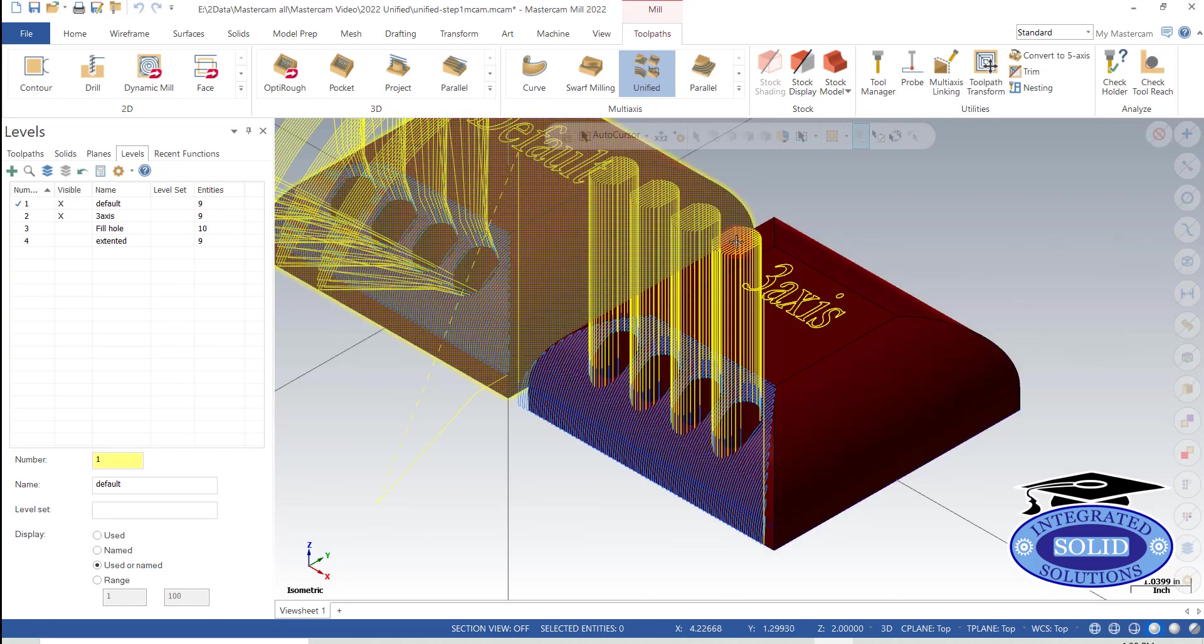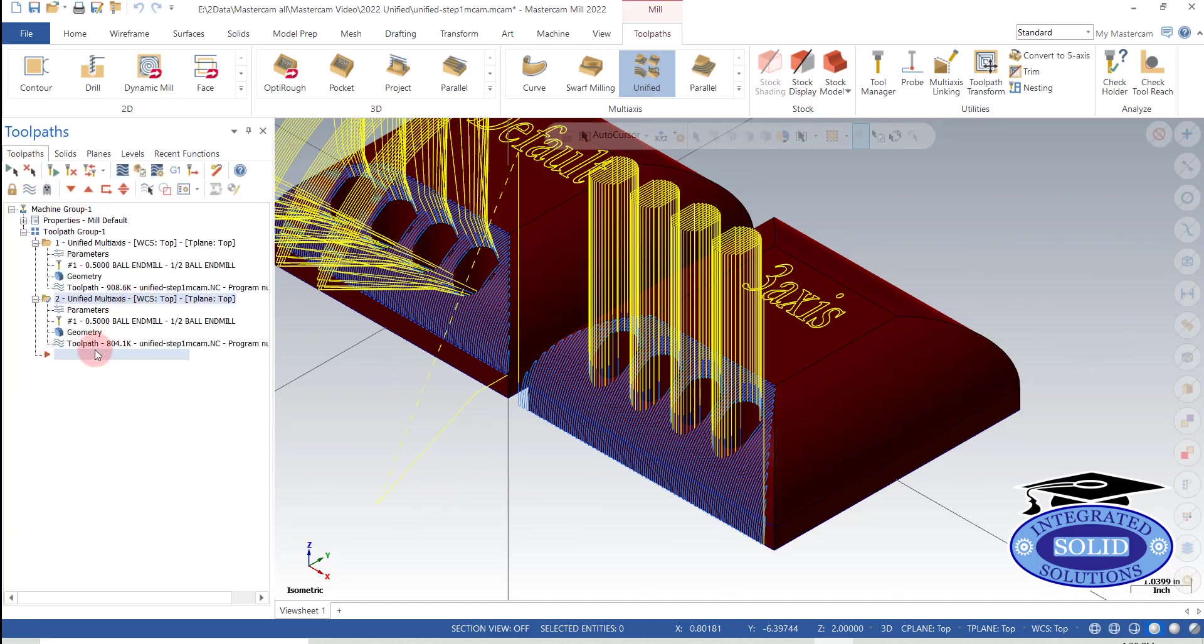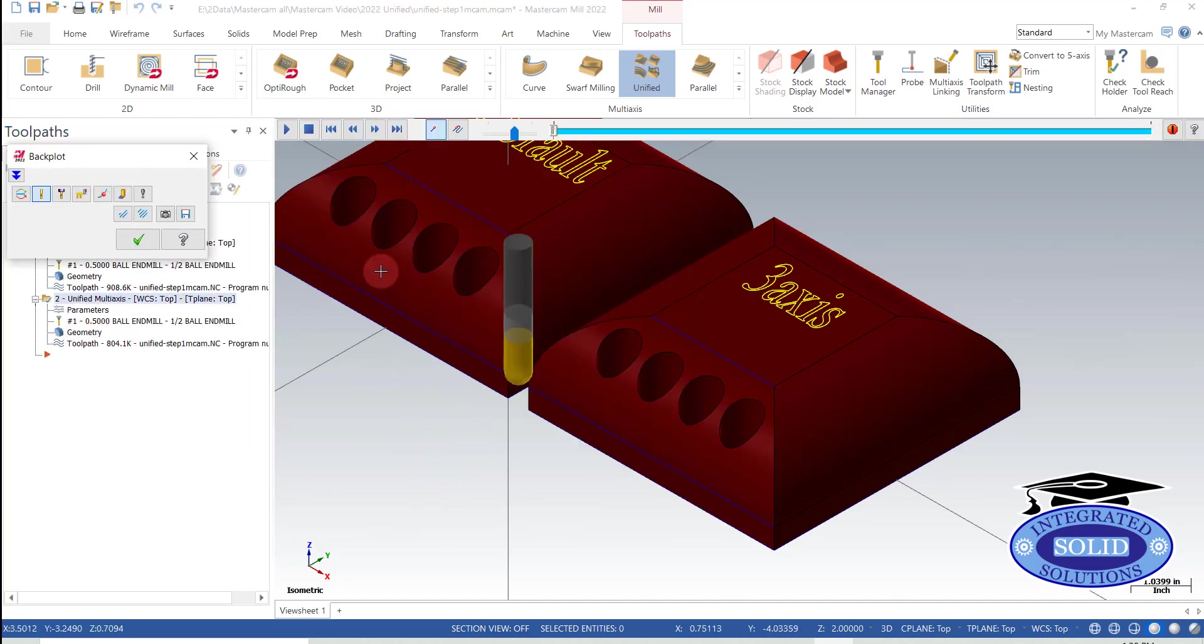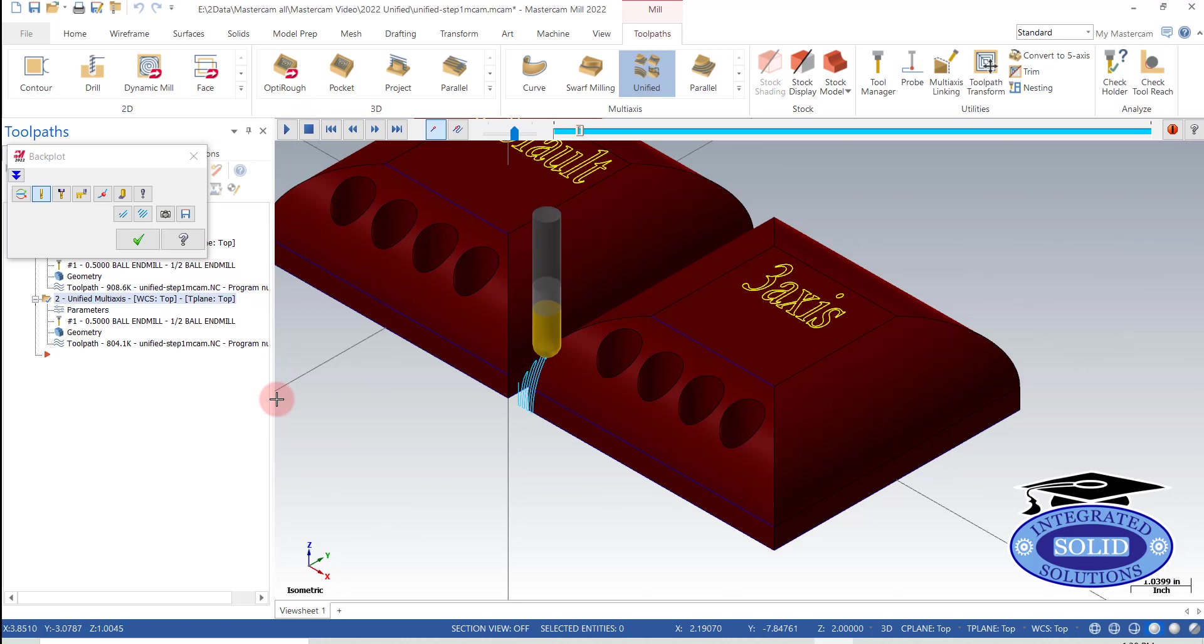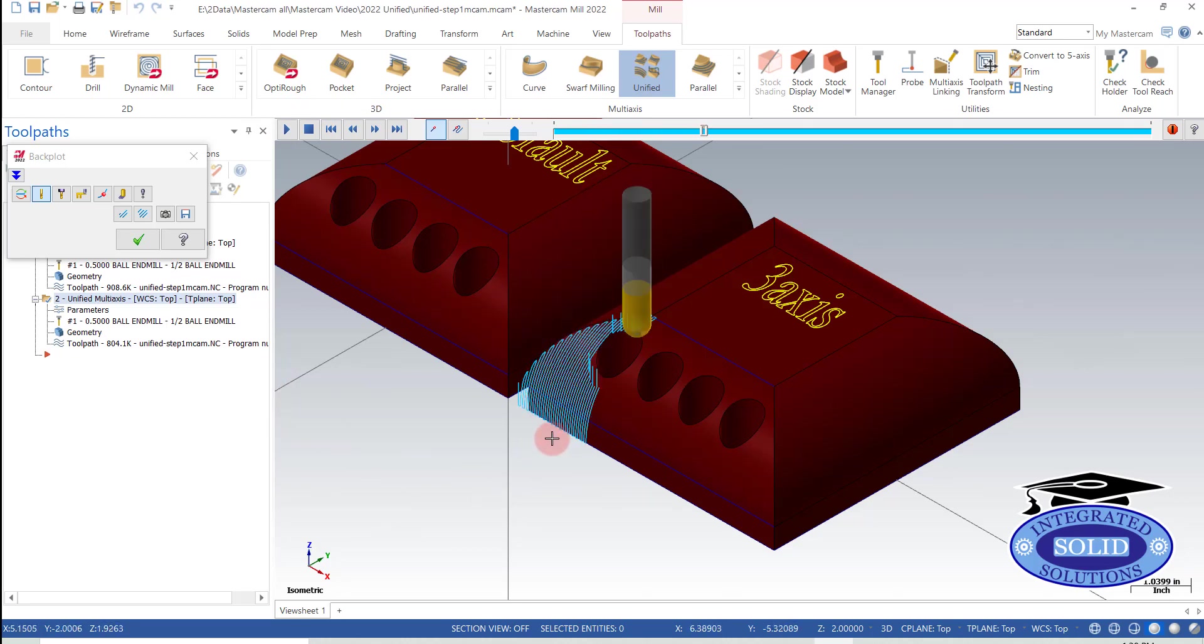So I get 3-axis toolpath. In this particular case, I'm not fond of the 3-axis toolpath. But we have a lot of controls that change that. First thing is I don't like where it's starting. I don't like the direction it's cutting.